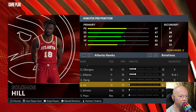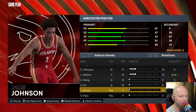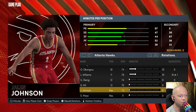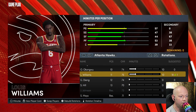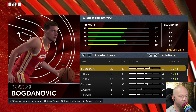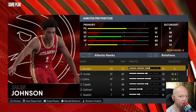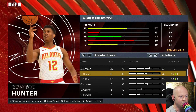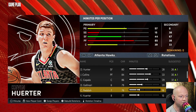What you're going to want to do is simply click on the player you want, and switch him with another player. Then you just confirm it, and it'll say Swap Minutes and Move Players. Now it's done — he's there.